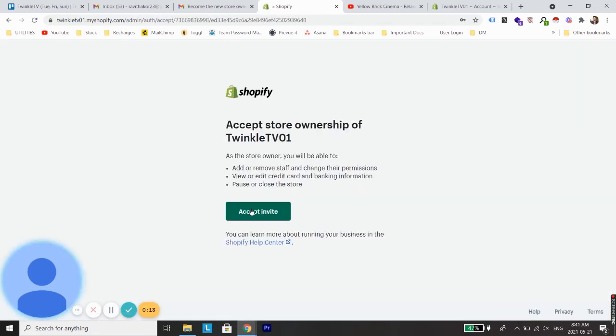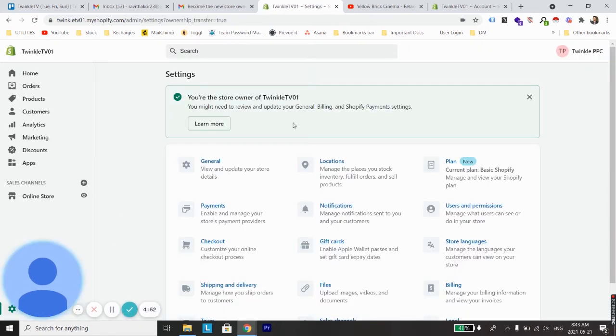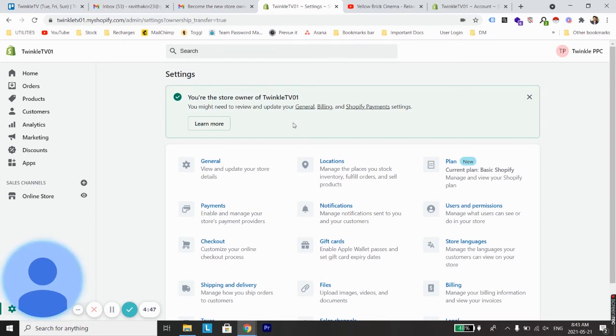On the next screen you will be asked to accept the invite for the store ownership, so just accept it. Now you can see my store ownership request has been accepted and it has been transferred to the new email address.